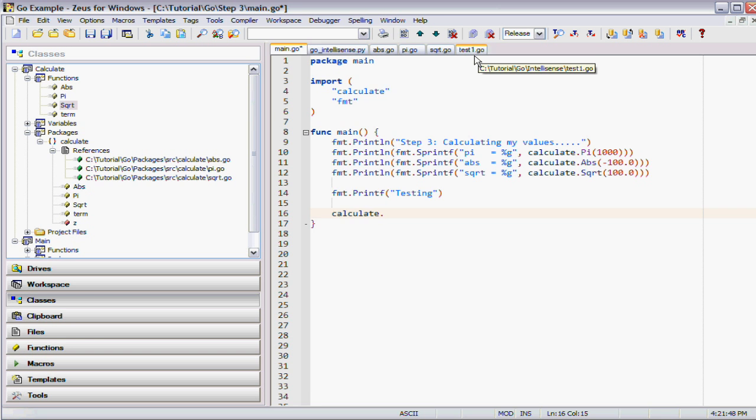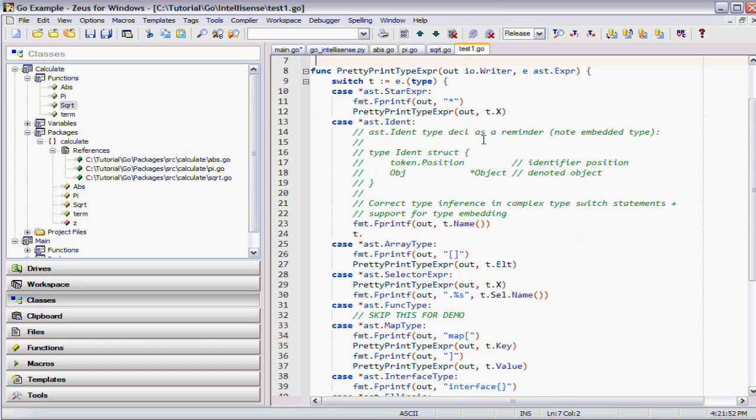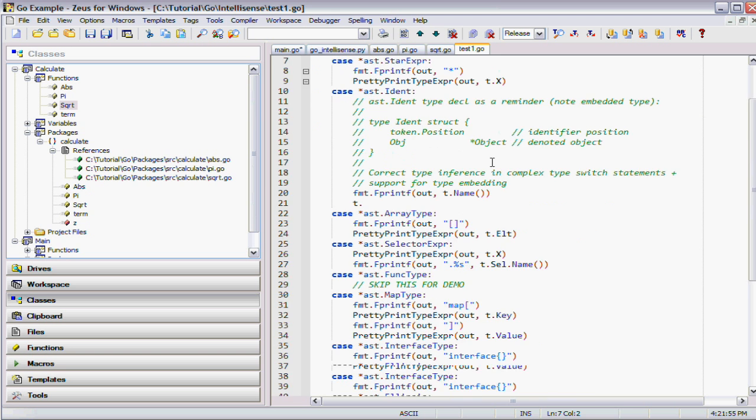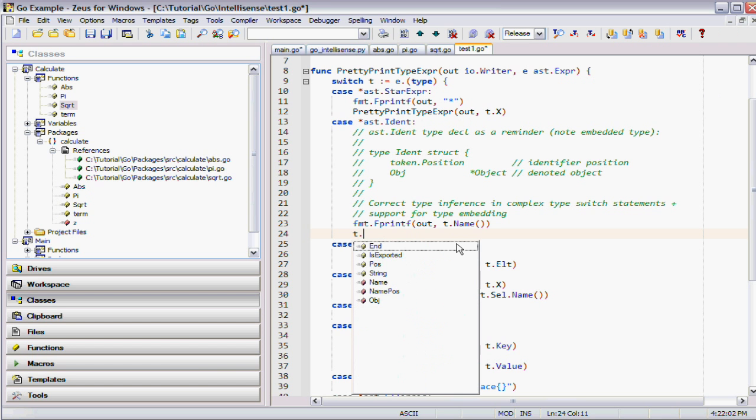For example, it can produce some really nice results. This is one of the test cases out of the Go code. This lowly variable down here magically autocompletes. It's quite effective.